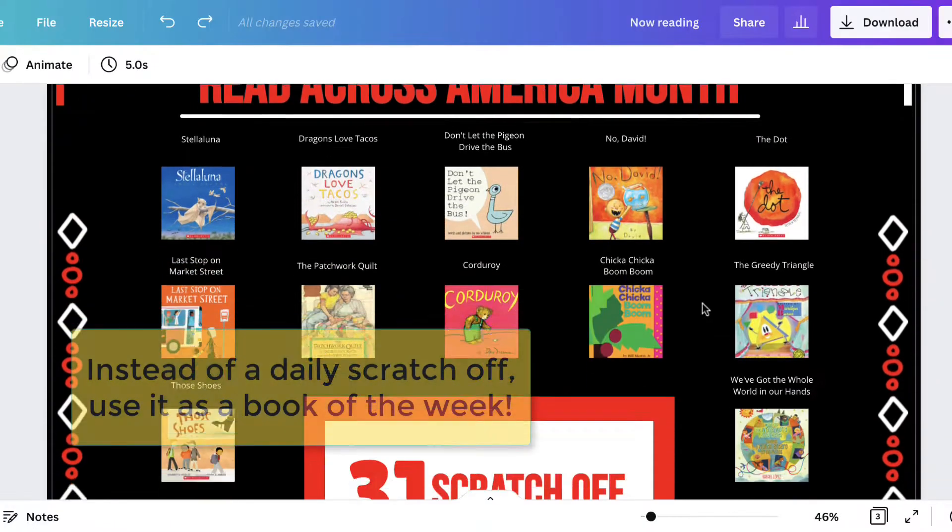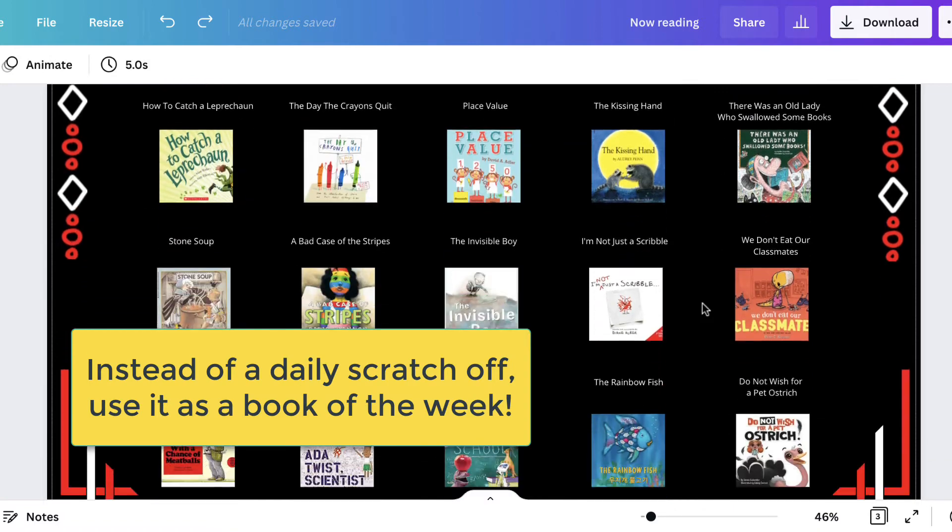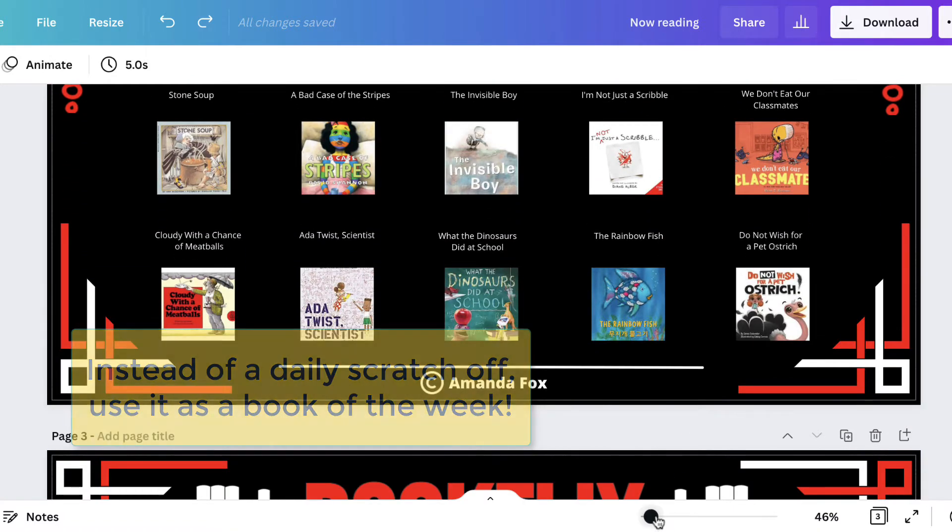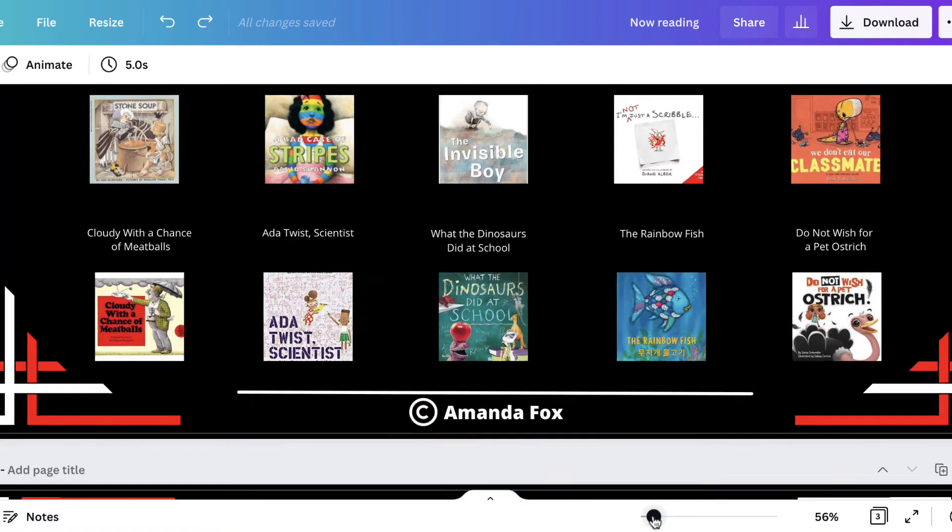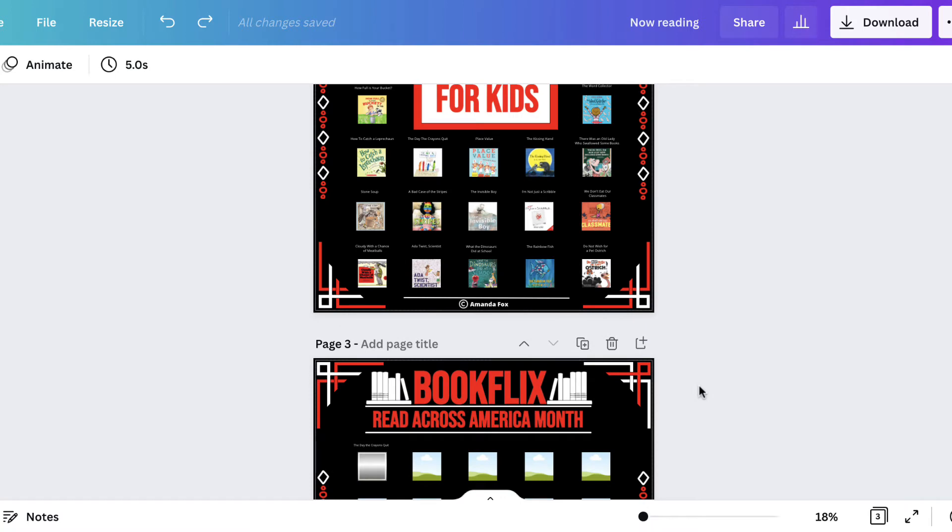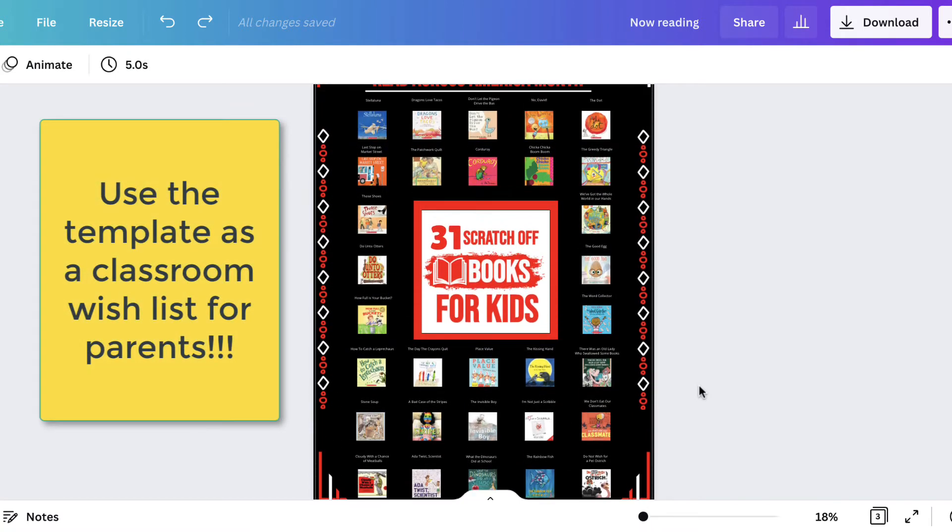You can also use this as a book of the week. There are approximately 25 weeks in the school year and 31 books on the poster. You could also use it as a classroom wish list and share it with parents.